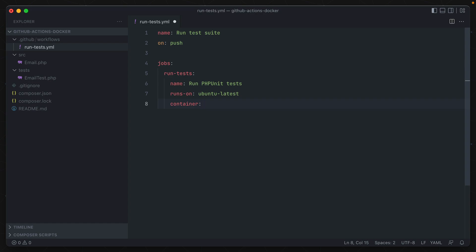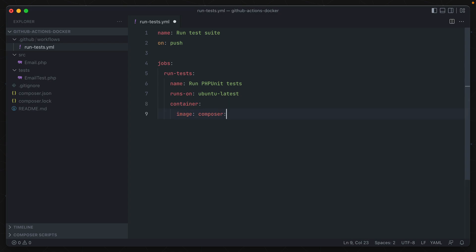Now you could just specify the container that you want right here. So in our case, I'm going to be running this on composer's latest container. But the problem is we need to pass in some additional configuration to this. Because as it stands right now, this won't have access to our code. So instead of container just being a string, it's going to be a subset of more attributes. Our image though is going to be composer:latest. So that's the Docker image that we'll be using to build this container.